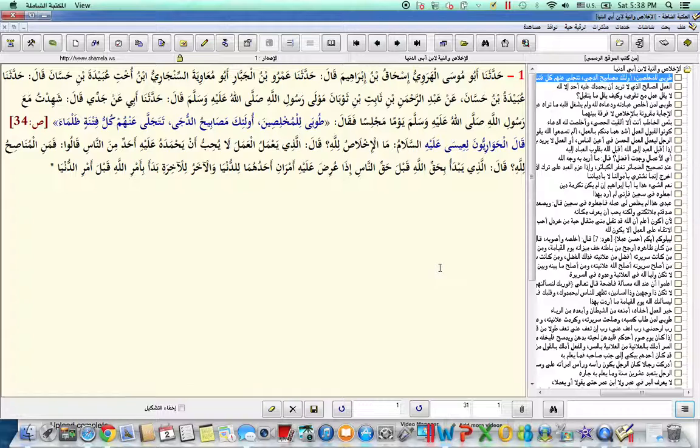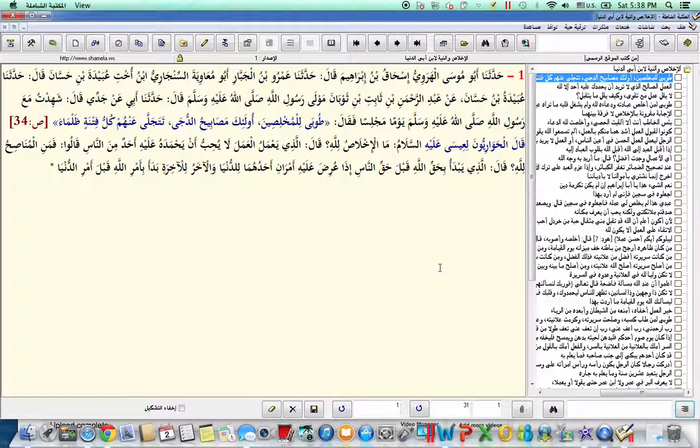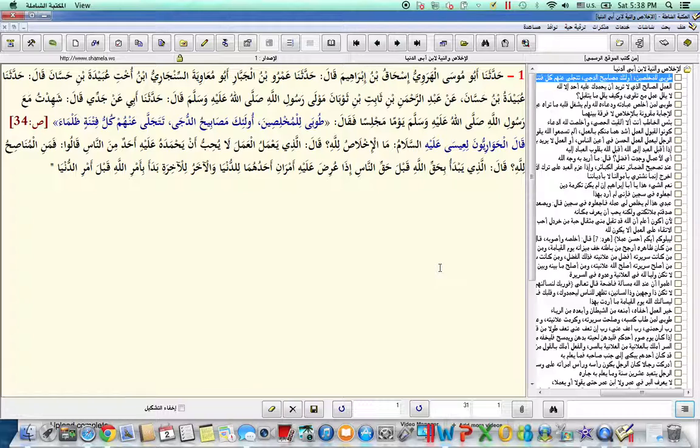And if those two affairs come at the same time, meaning the right of the people and the right of Allah, then between this life and the hereafter, then this person begins with the right or the affairs of Allah subhanahu wa ta'ala before the affairs of this dunya, of this worldly life.